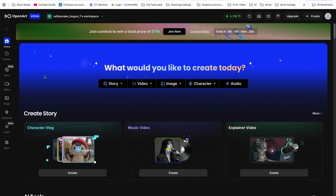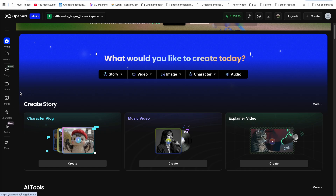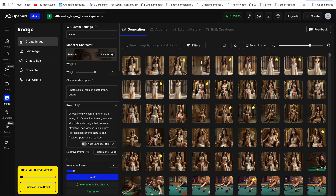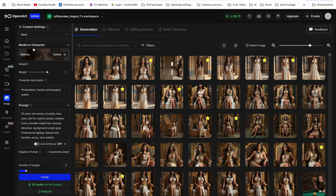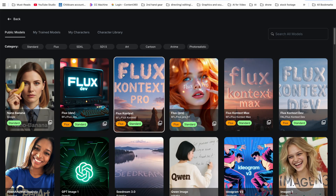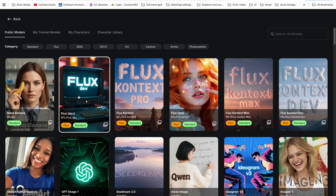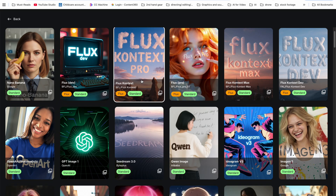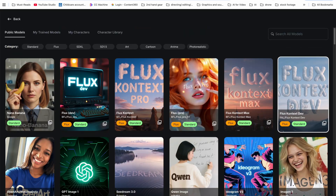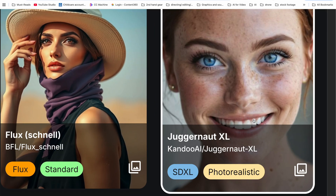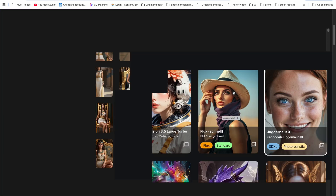The first and most important step is to actually create the face of your avatar. On OpenArt's platform, you go to Image and select the right module. Most people tell you to go with FLUX Pro, FLUX Dev, or any other FLUX models, but that's not the model I recommend. I recommend JuggernautXL.